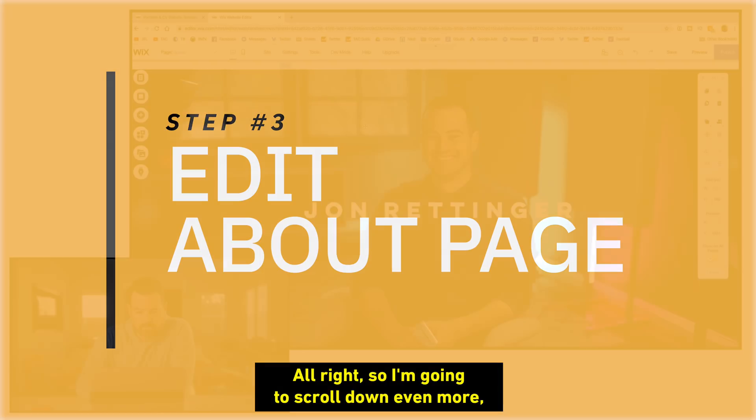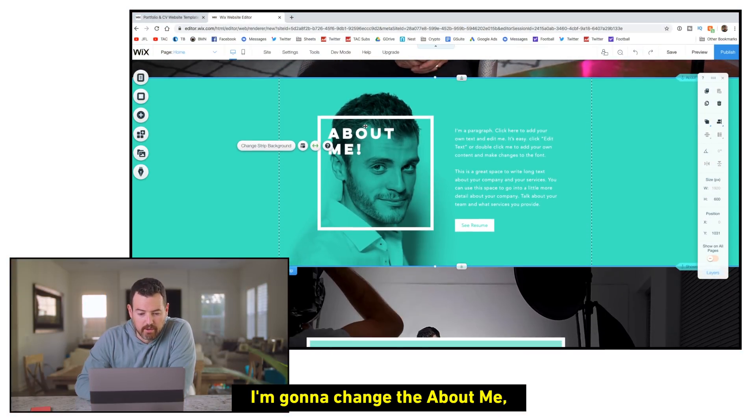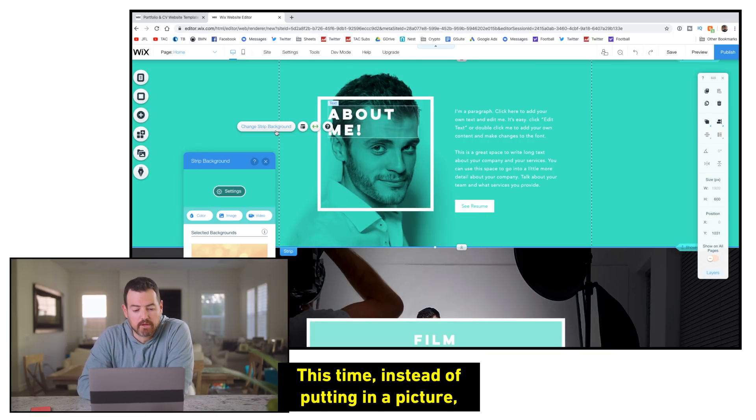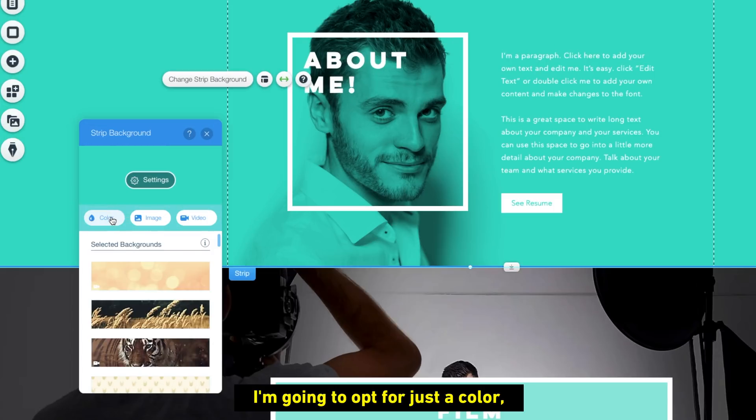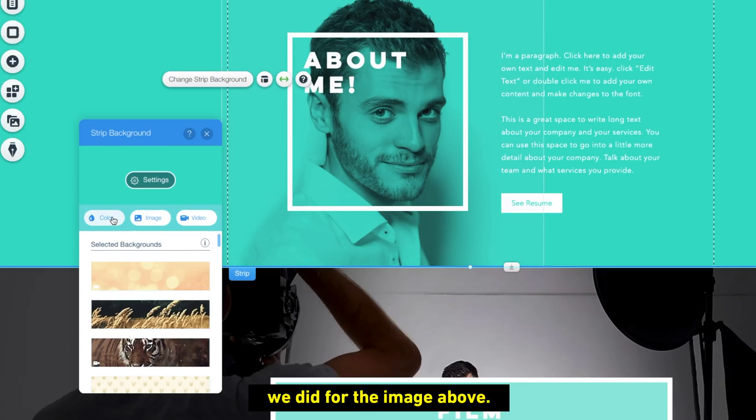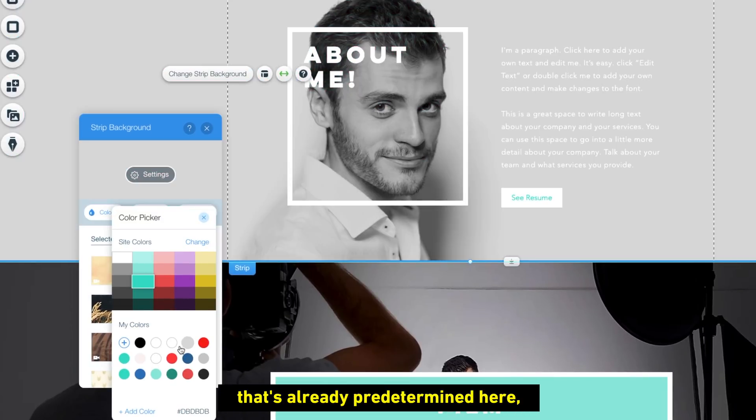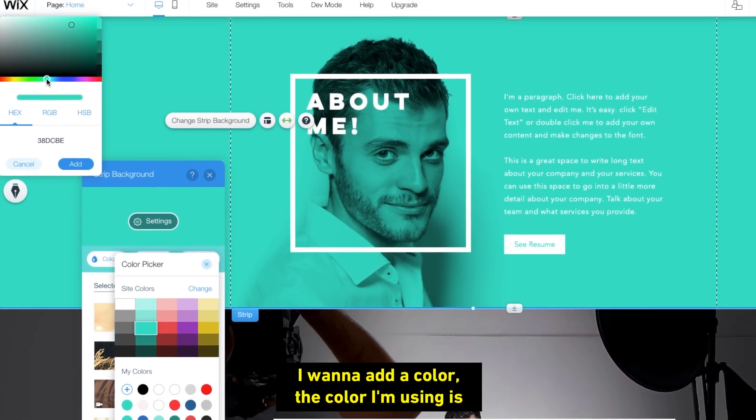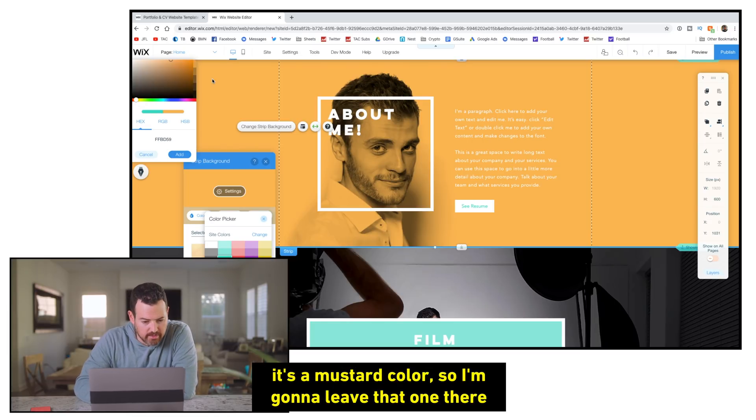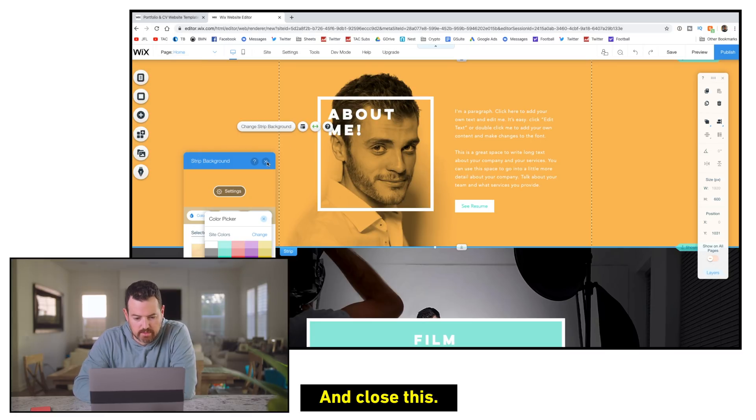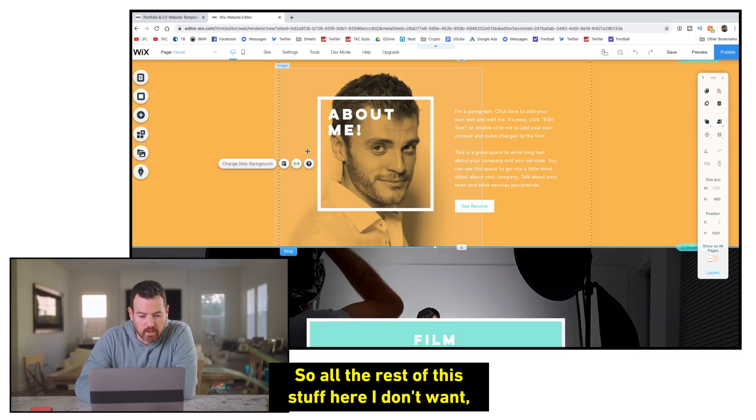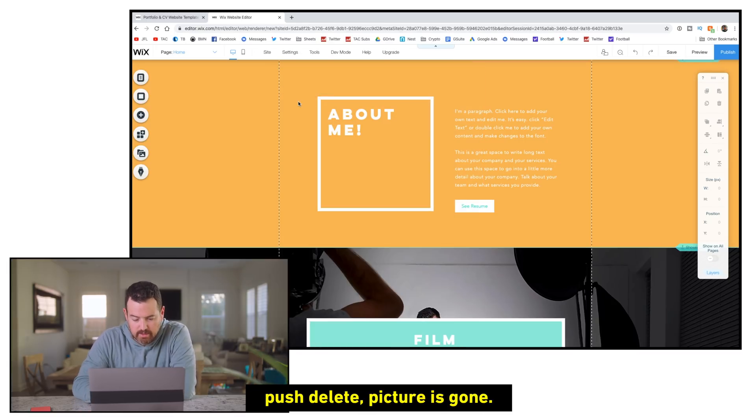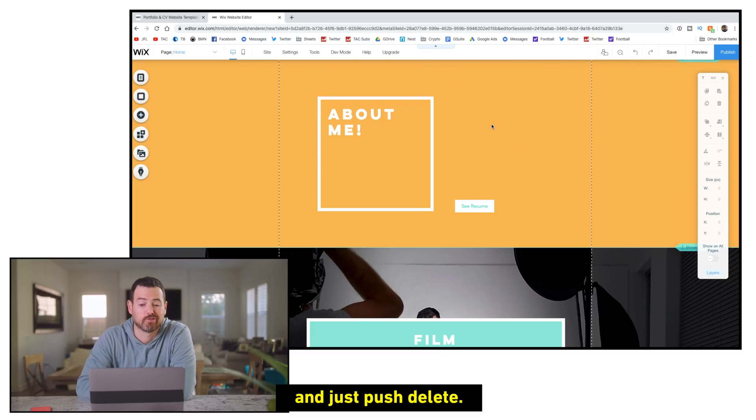All right, so I'm going to scroll down a bit more. I'm going to change the about me. So I just mouse over the picture. I get the option to change strip background again. This time though, instead of putting in a picture, I'm going to opt for just a color. But if you want a picture, you would do the same setup we did for the image above. Hit color. You could pick one that's already predetermined here. I want to add a color. Kind of the color I'm using is kind of an orangey, so I'm going to see if I can find it. All right, so that looks kind of close. It's a mustard color, so I'm going to leave that one there and click add. And close this. So all the rest of this stuff here I don't want, so I'm just going to go ahead and delete it. So I'm going to click behind it. Push delete. Picture is gone. Text. I'm going to get rid of that as well and just push delete. And then I don't want a resume button here, so I'm going to delete that as well, but you could customize it if you wanted to have it there.